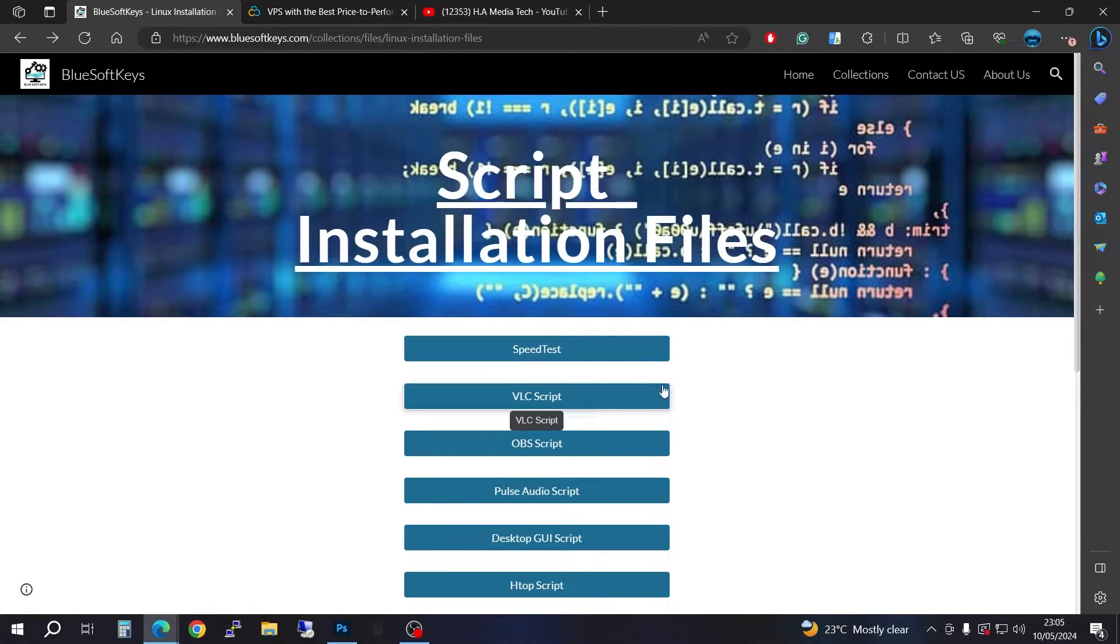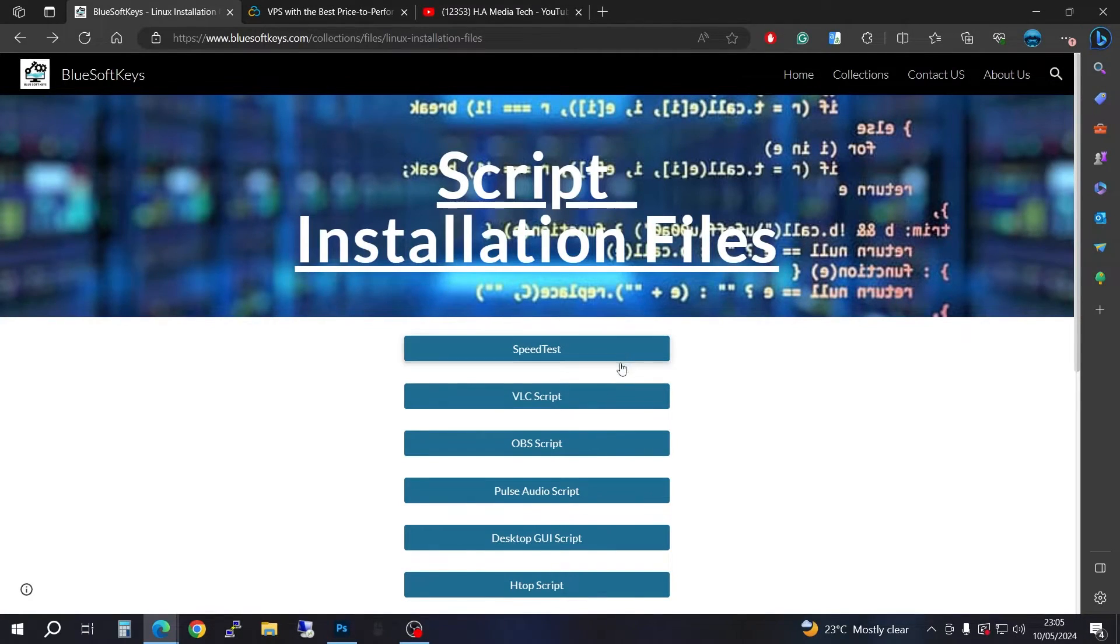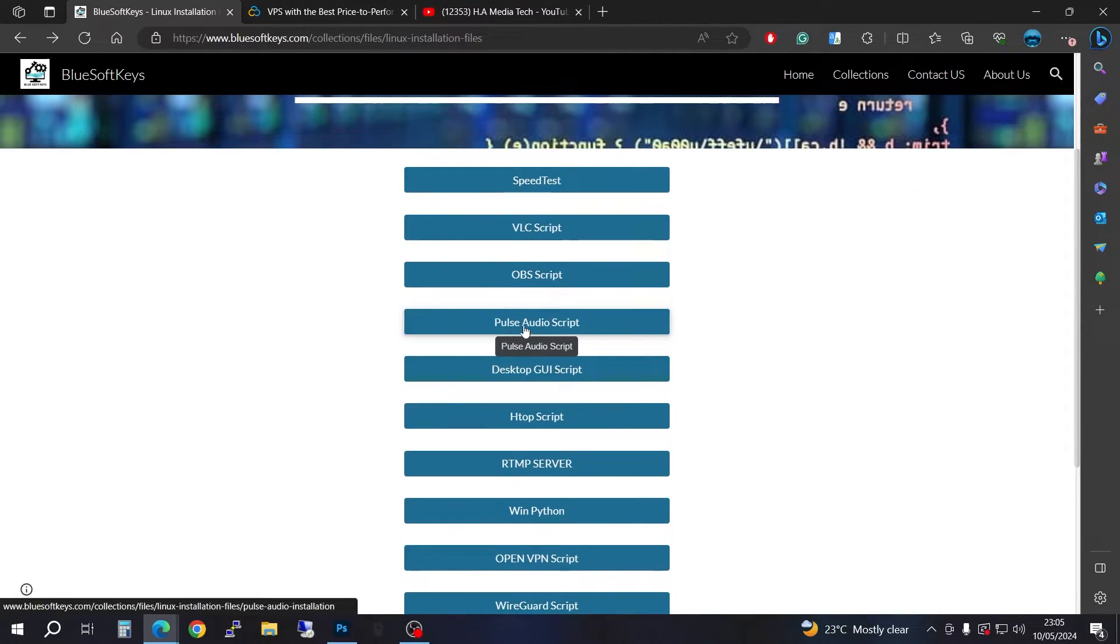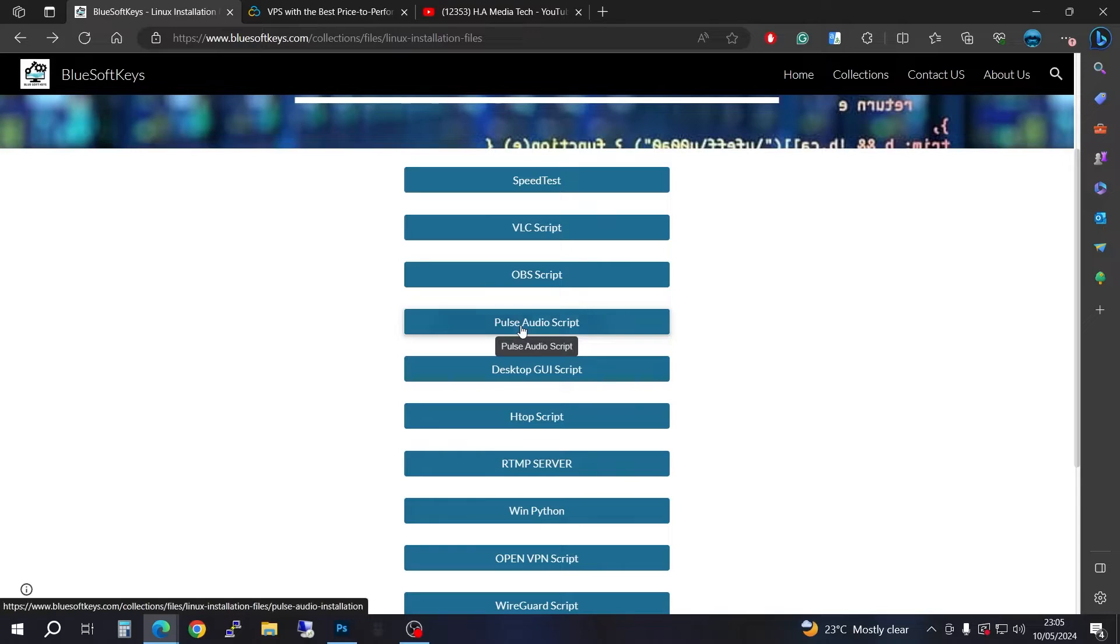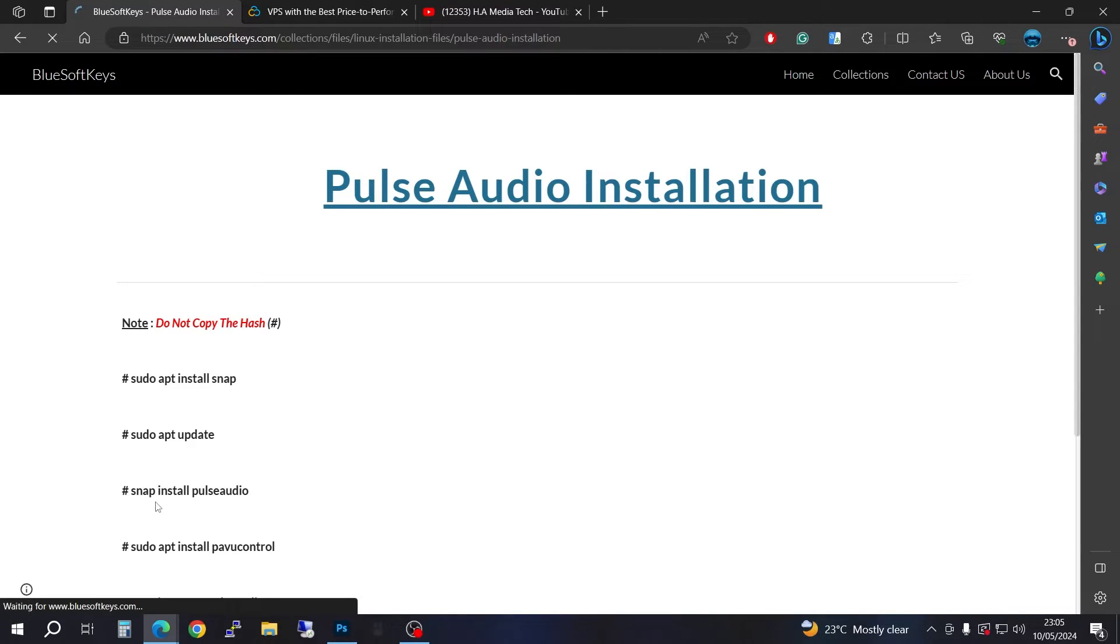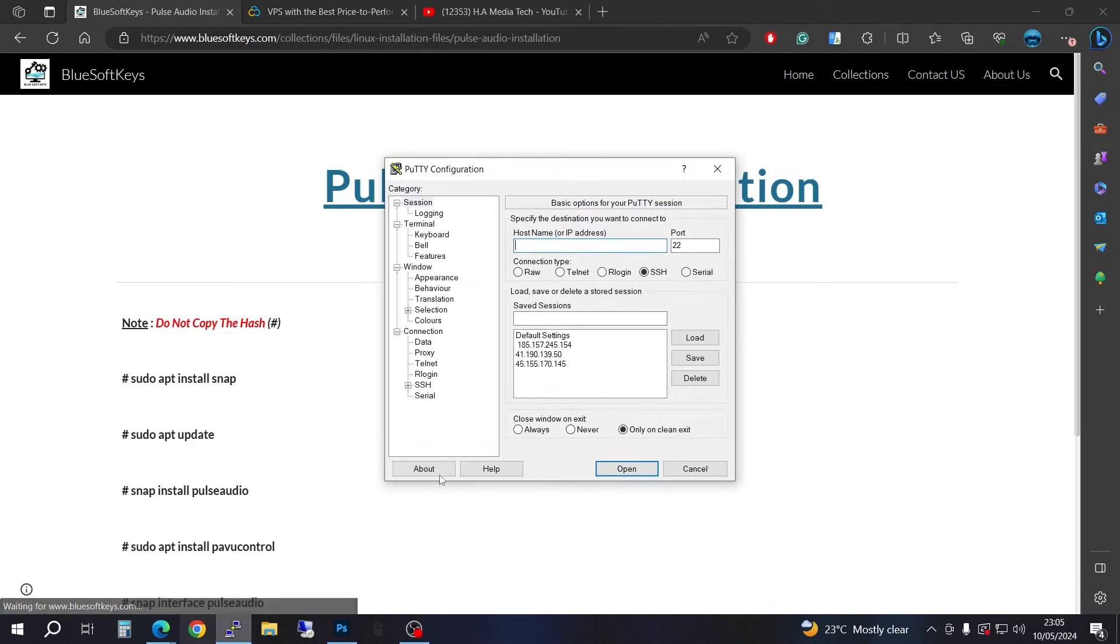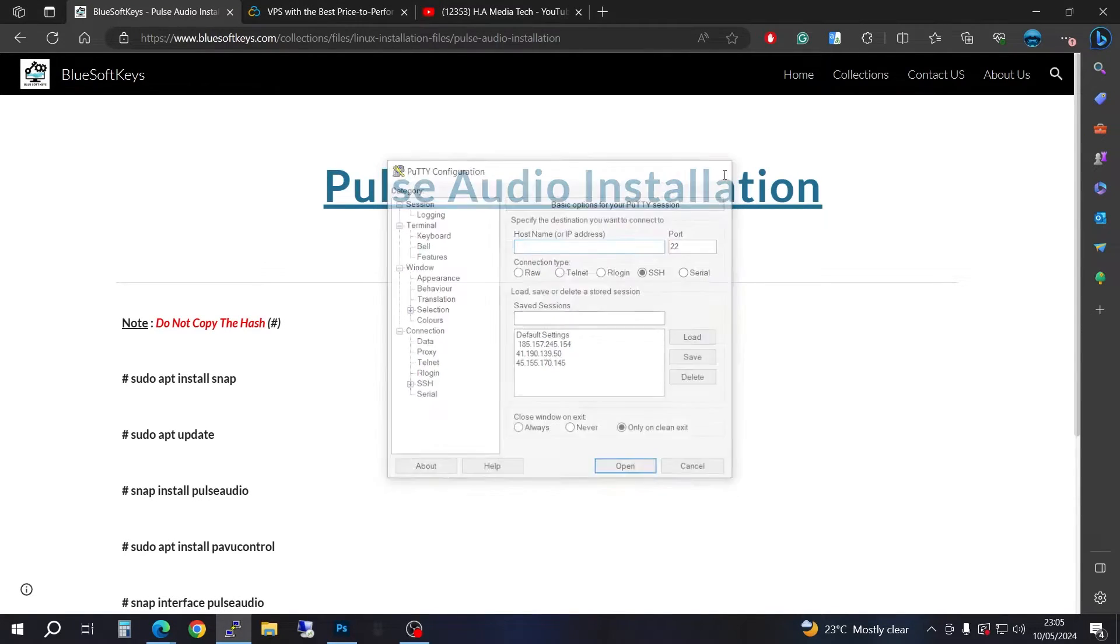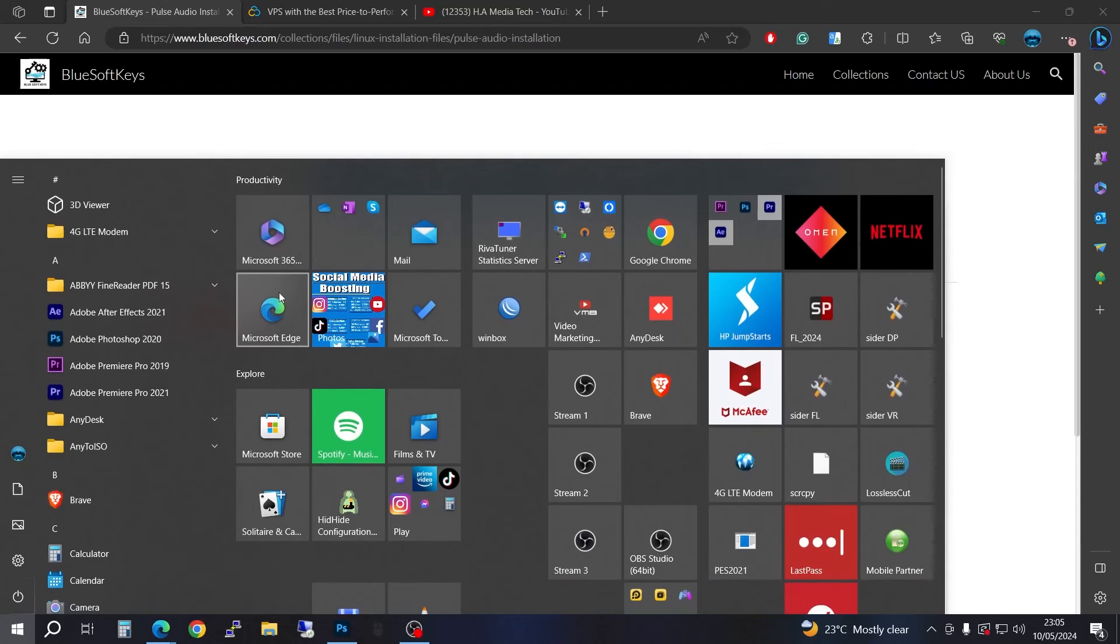You're going to go to this website and scroll to PulseAudio script. It's going to bring you these options of how to install. If you want to launch this with Putty you can go ahead, but I'm going to launch with PowerShell.